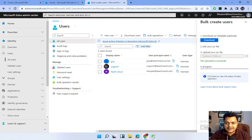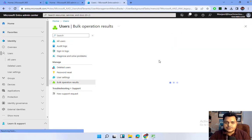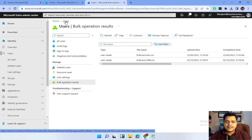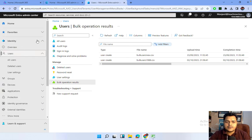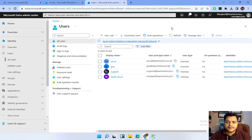This is the process for creating a bulk user operation in Azure Active Directory. I hope you understand the concept. Let's verify the results — one user was created and two users had issues. Checking All Users confirms that the GCP user and Azure user were both created successfully with teachmecloud.net, but we were unable to create the Tata user.